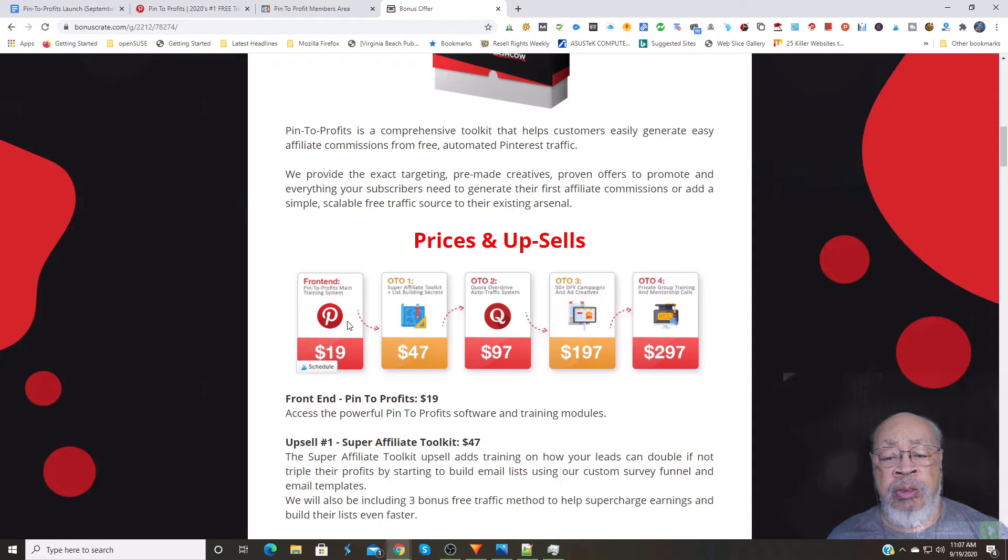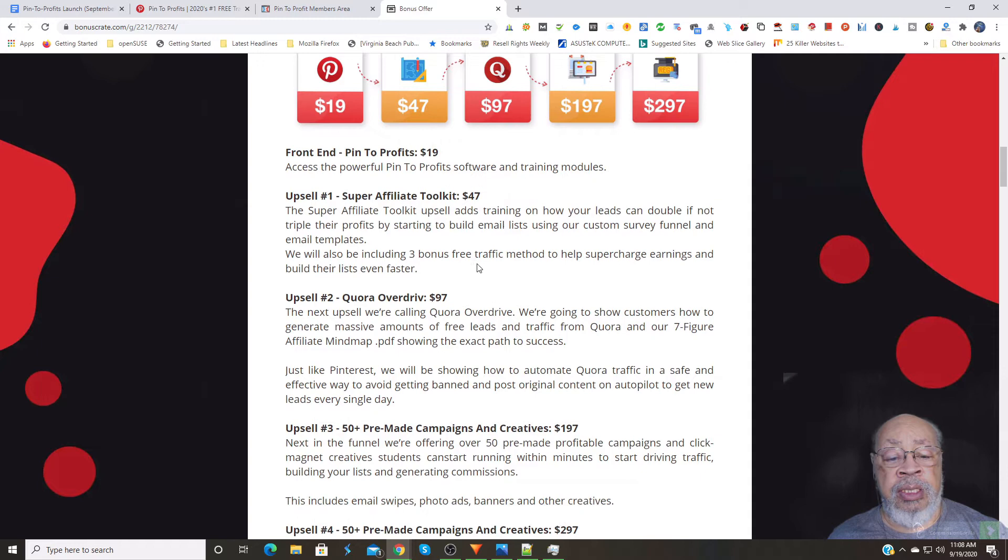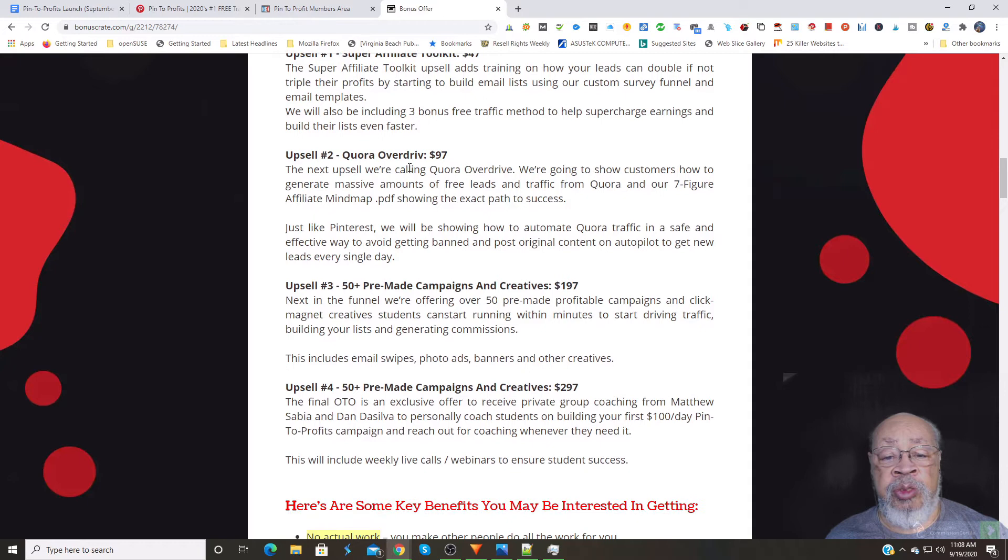Which consists of a front end for $19, super affiliate toolkit, which gives you more training and more traffic sources for $47. The Quora Overdrive is another system using the Quora questioning platform, so that would give you two to use.